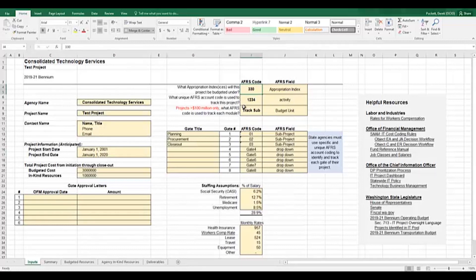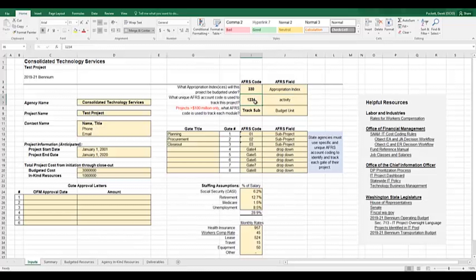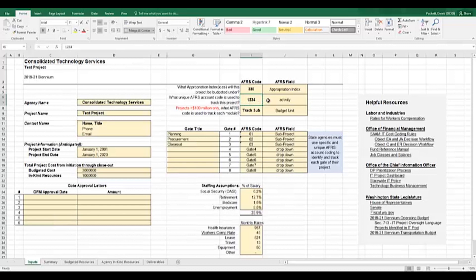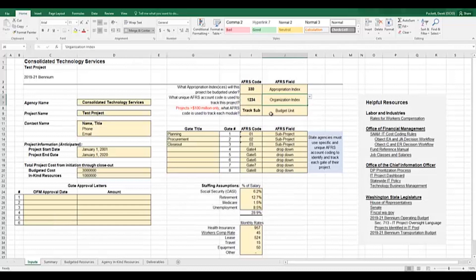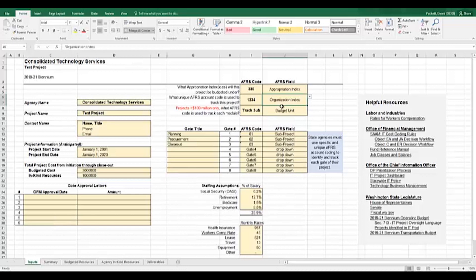Beginning in cell I4, enter the unique appropriation index if it is known for the project's costs. Next, in cell I6, enter the APERS code you will use to track costs for the project from initiation to closeout. This code should be used for the life of your project to tell the story. So in addition to keying in the value, you're going to want to select the field in APERS that that value will be associated with. So I'm going to go ahead and use organization index, which you can select from the dropdown below. When actuals are incurred against the project in APERS, all transactions need to be accompanied by whatever this code that has been identified in these cells is.